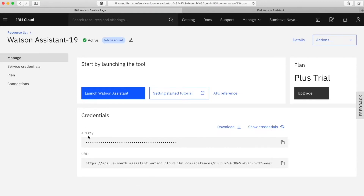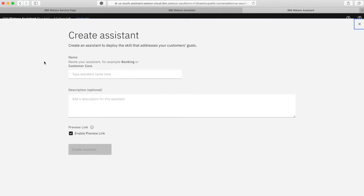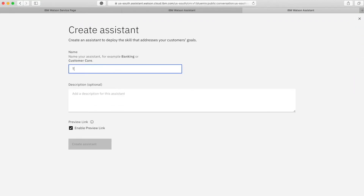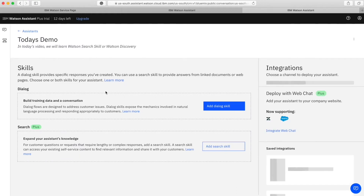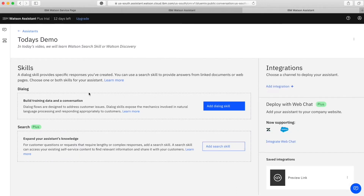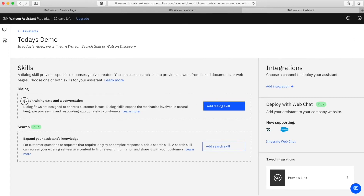I'll be showing you a few steps before we implement the search skill, like how to create an intent, so someone who is new to it will find this helpful. I just launched my Watson Assistant service and I'm creating a new assistant. I have some old assistants created but let me show you from the beginning so that everyone can follow the steps.